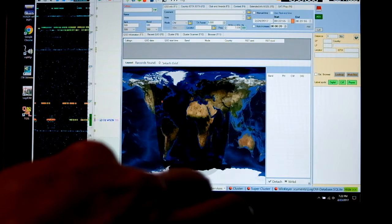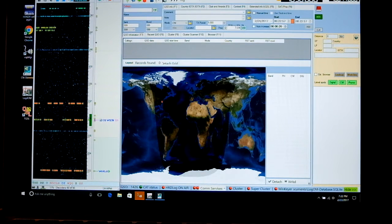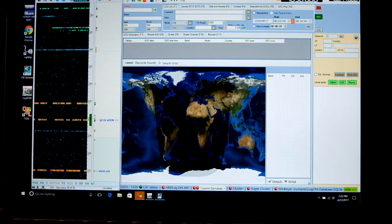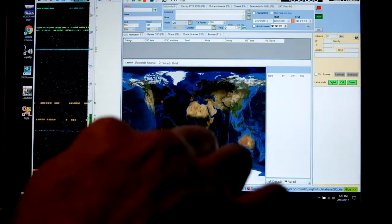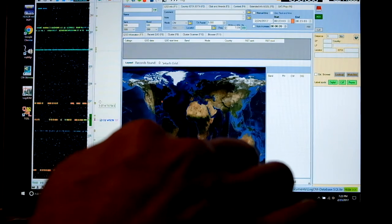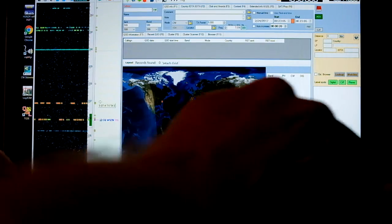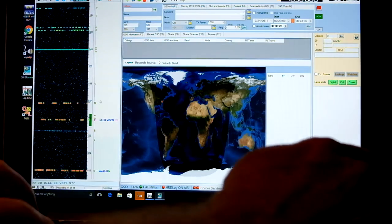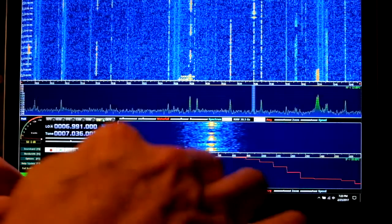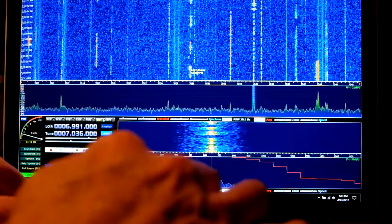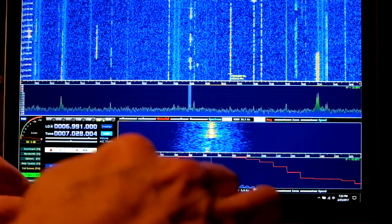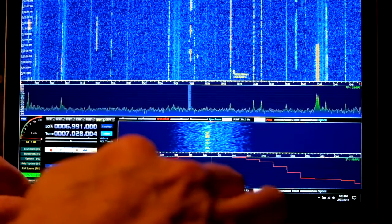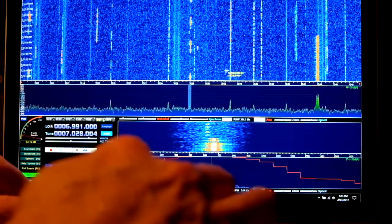And down here at the bottom, it's showing us the decoded message. And it's pretty accurate. So I can change frequencies both by clicking in my pan adapter display. I just clicked off of a station. All right, now it's back.